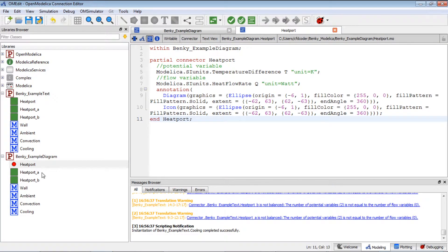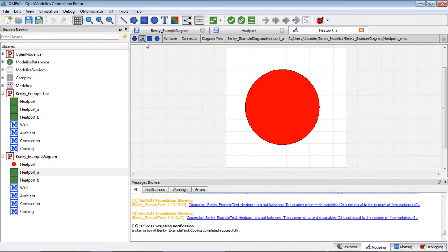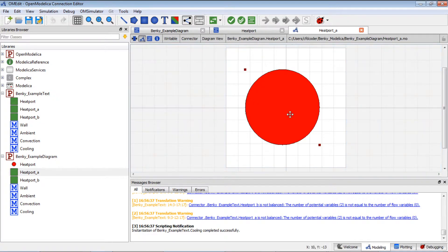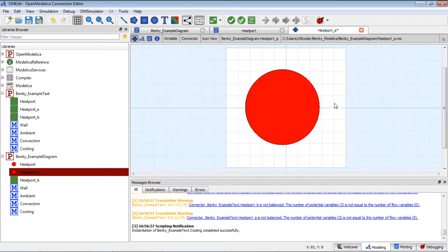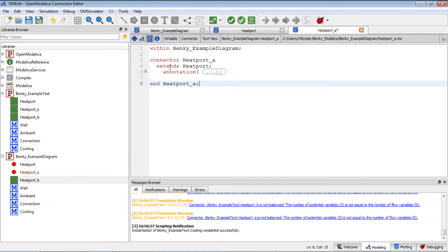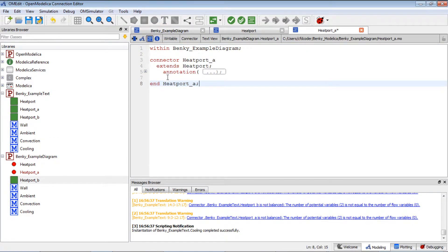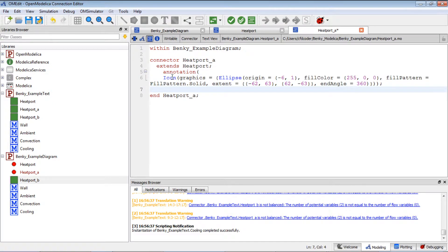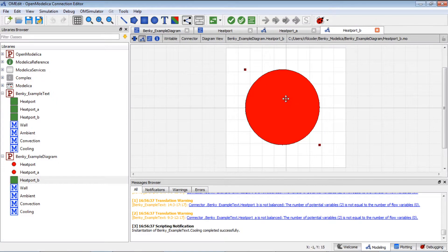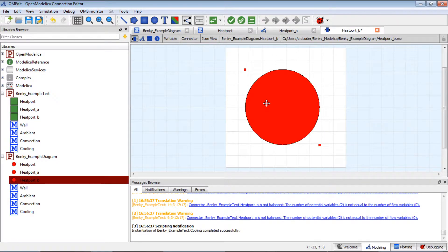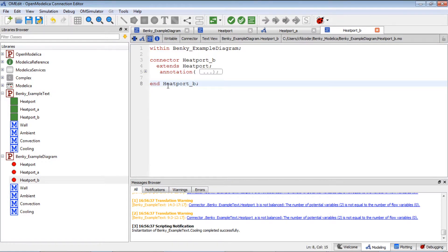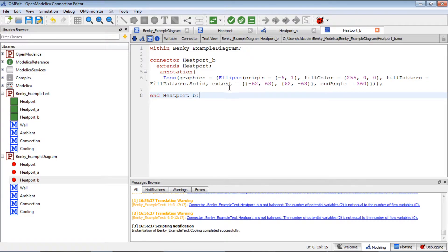Next let's go to hit part B. In the diagram layer, because hit part B inherits from hit part, the diagram will be inherited automatically too. For the icon layer, I need to copy that over here manually. Going back to check the text layer, the icon layer will be added. For hit part B, I want the same thing for the diagram layer and icon layer — the text layer will add the graphics automatically.